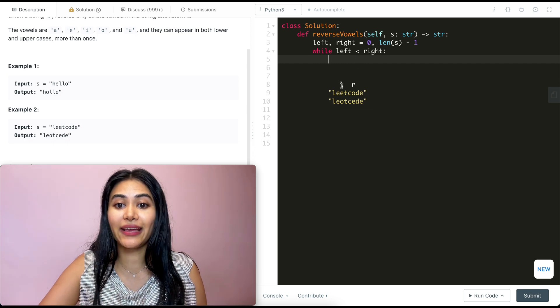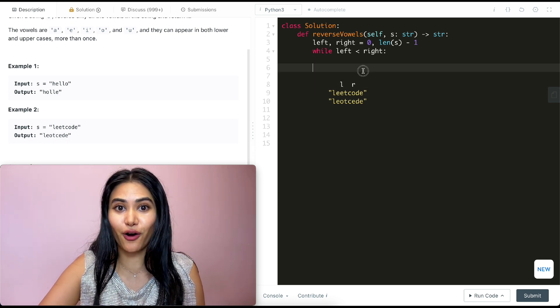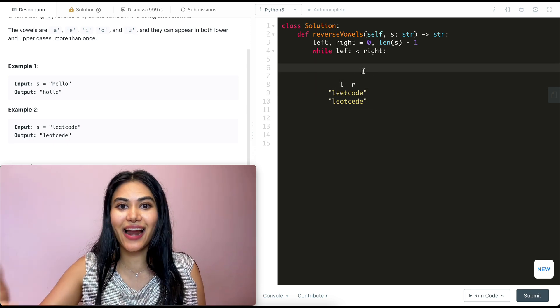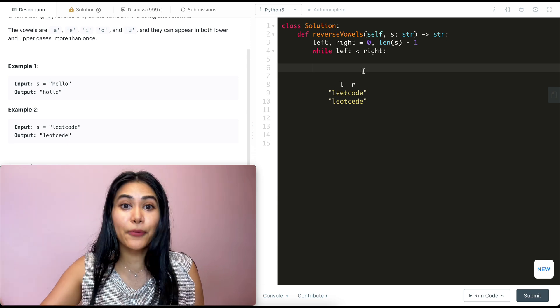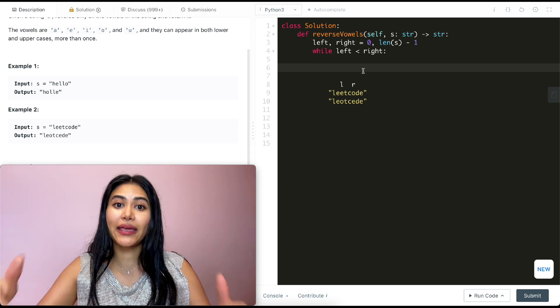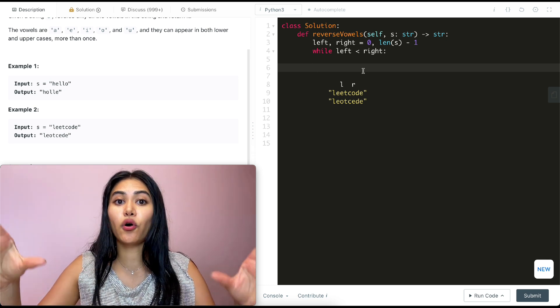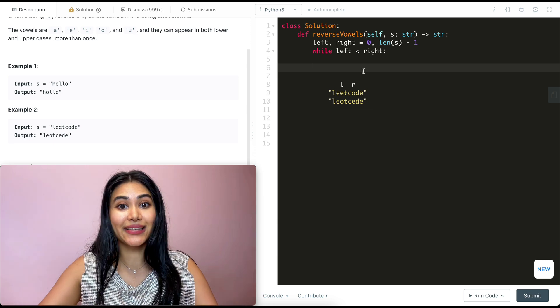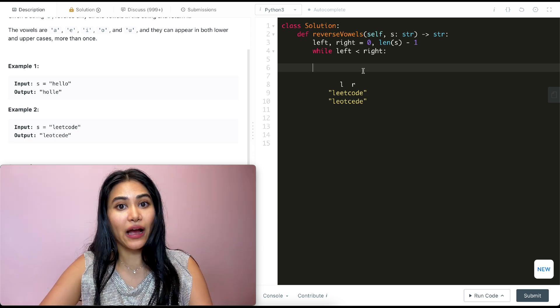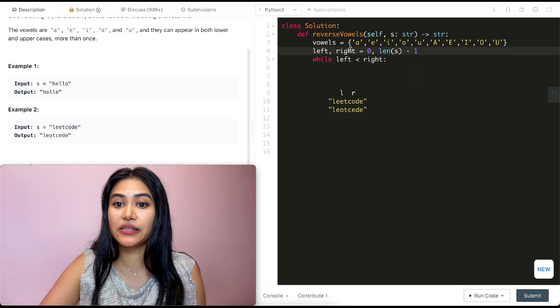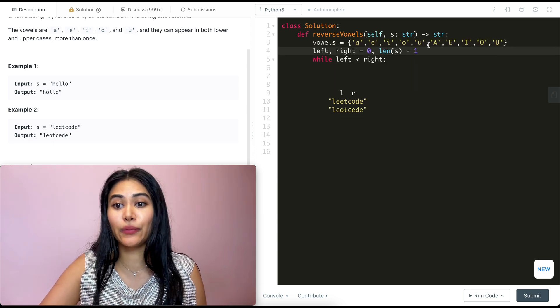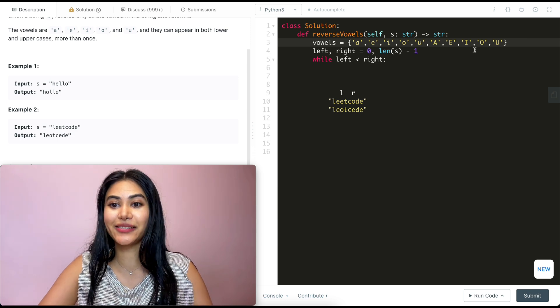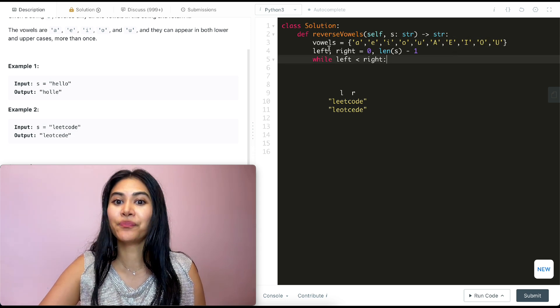We want to make sure both of our pointers point to vowels. So we could check, right, at every single character left and right are on. Is it an A? Is it an E? Is it an IOU? And capital A-E-I-O-U. But instead of making all those checks, we could just store all those characters in a set. So I'm going to make a set called vowels, and I just wrote it out over here. It's going to be A-E-I-O-U. And also capital A-E-I-O-U. That's important. We don't want to forget this part.